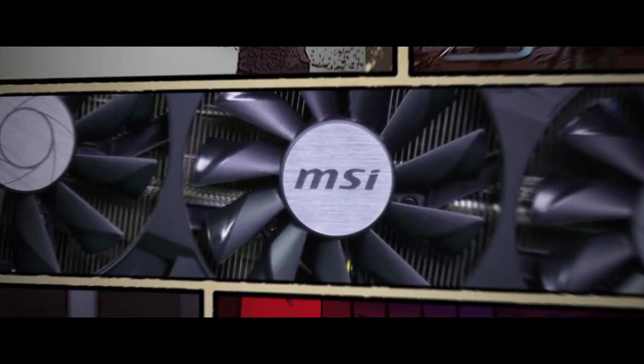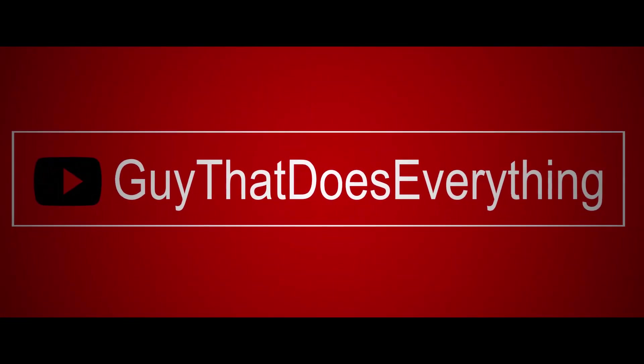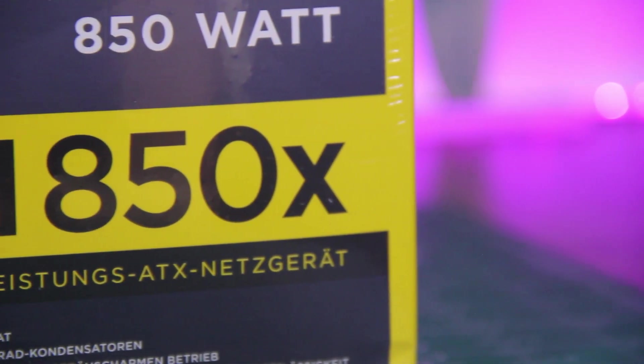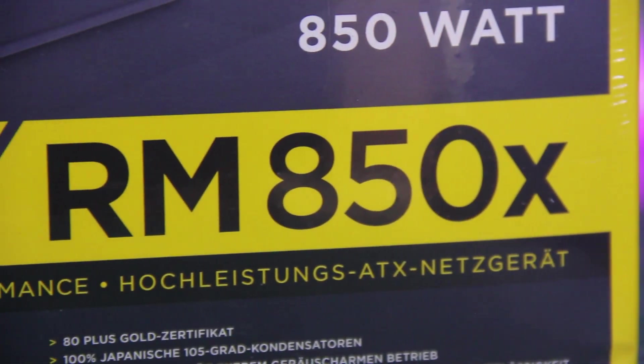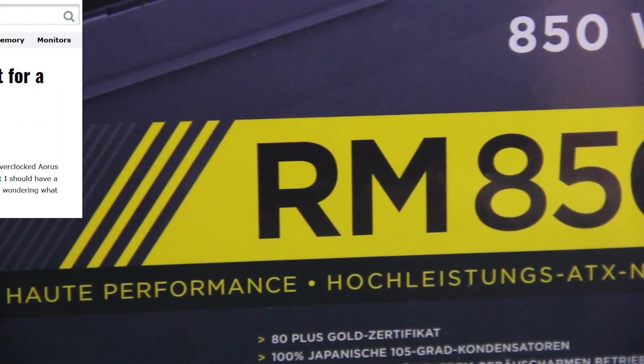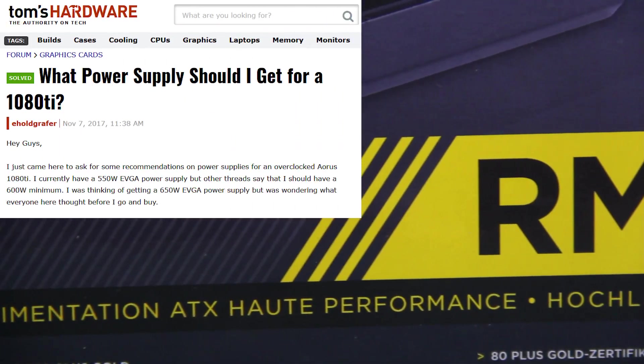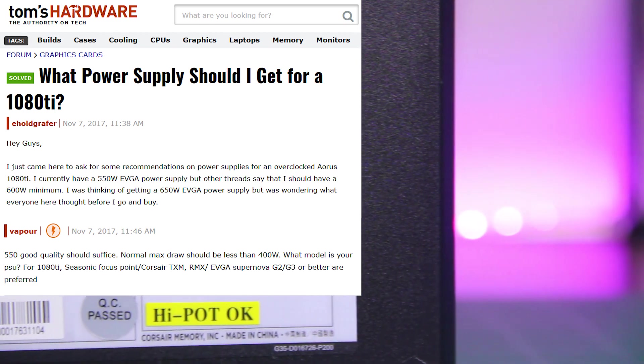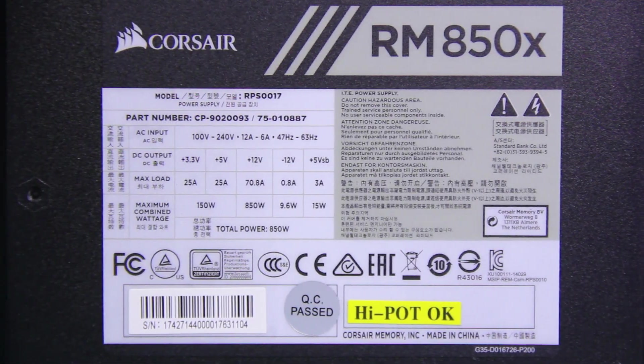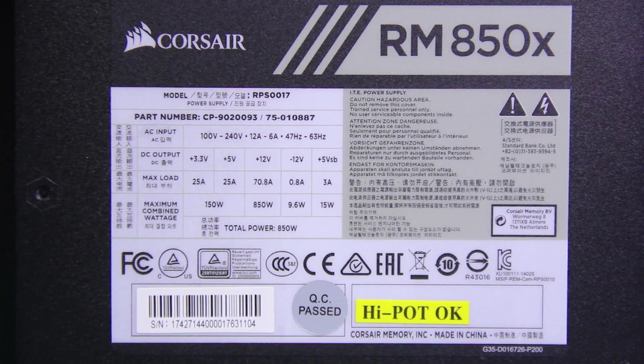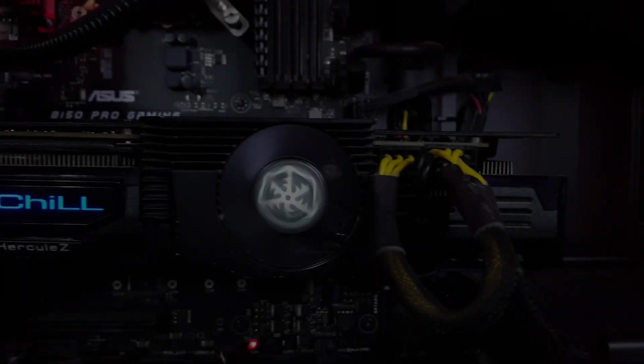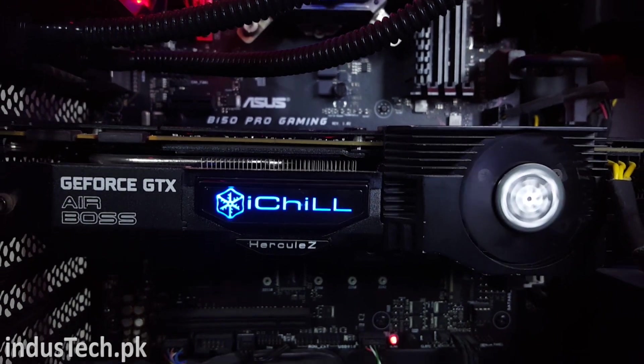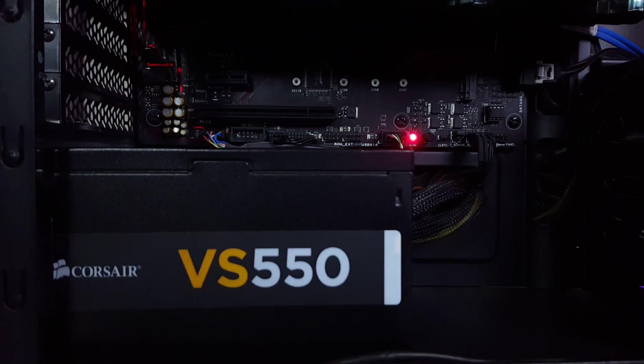As you all know, power supply is one of the most important parts in every PC, and I have seen a lot of people spending so much money on the CPU and GPU but spending so little when it comes to the power supply. So I wanted to show you guys what really happens when you do something like that. For the testing purpose, I have got GTX 1080ti from Indus tech dot pk and I'm using it with a 550 watt 80 plus power supply.